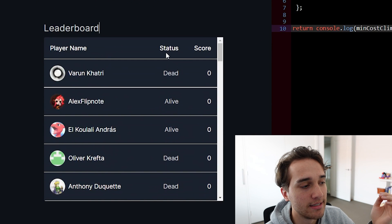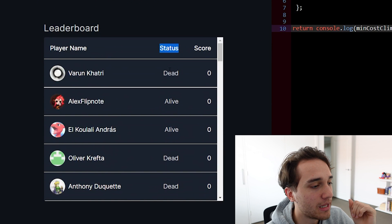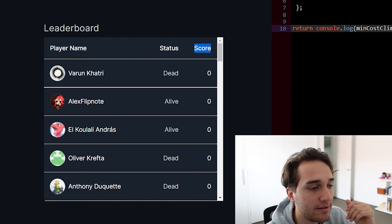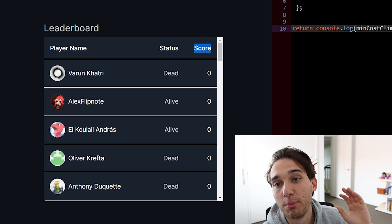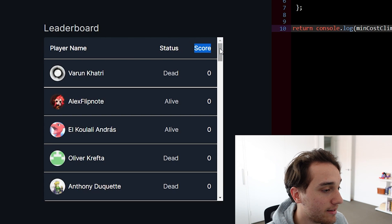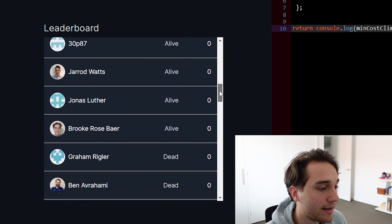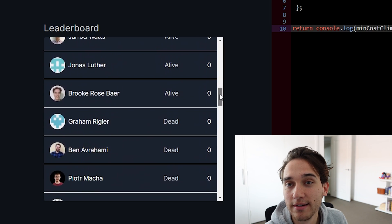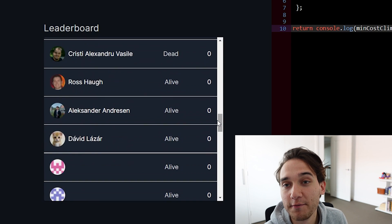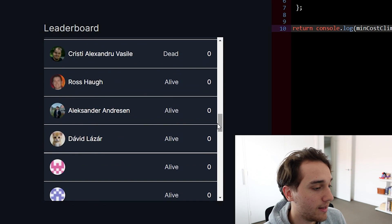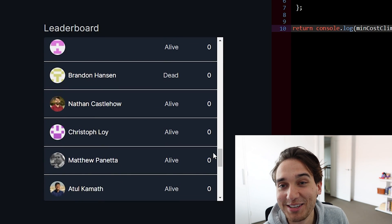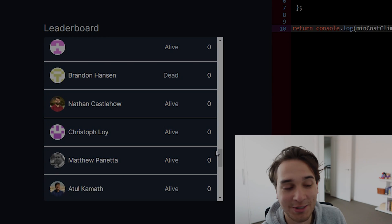We've got the status of each player here, their player name, and the score — you get one point for each question that you get correct. Not a single person in the entire game — we had around 50 people — actually made it past the first question.